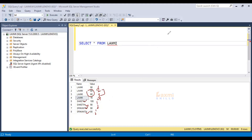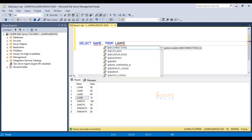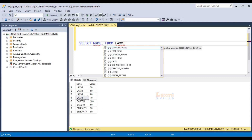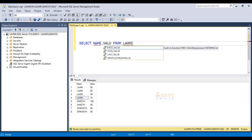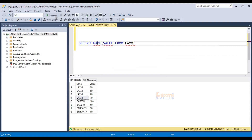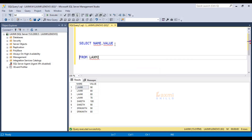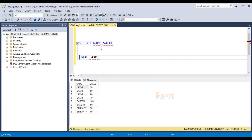We have to count the order, otherwise we have to count the value. First, select name — we have to put two columns. Next, we have to select the value column. Then execute it. So two columns — once it's right. Now we have to count the ranking values.